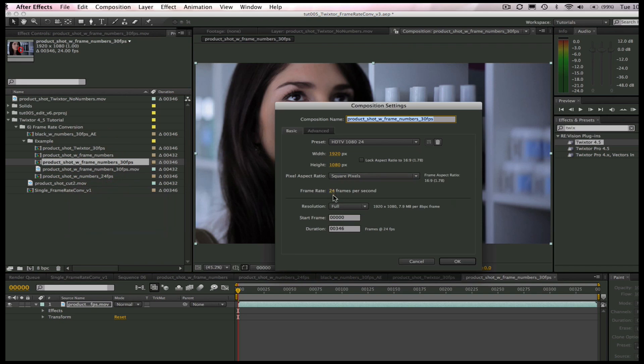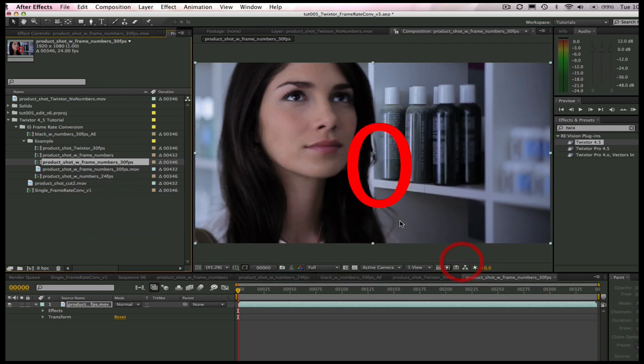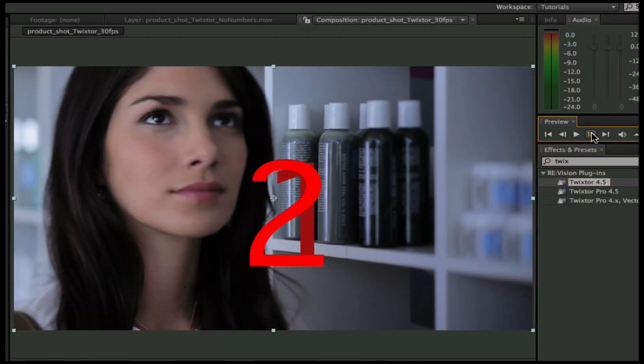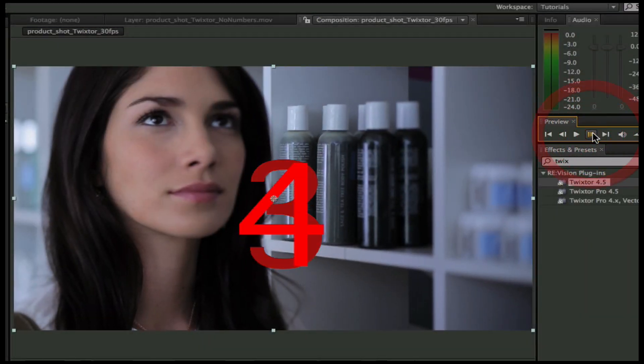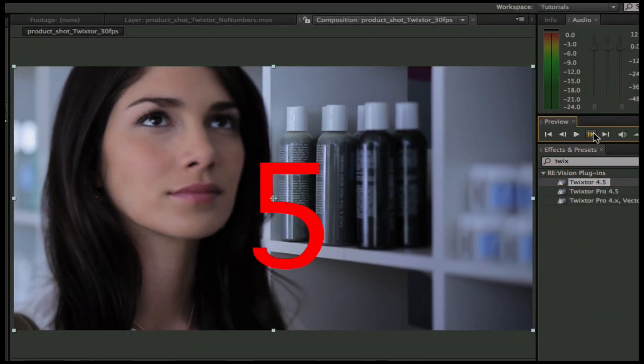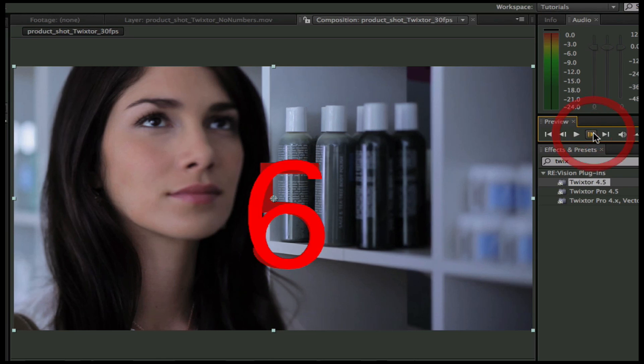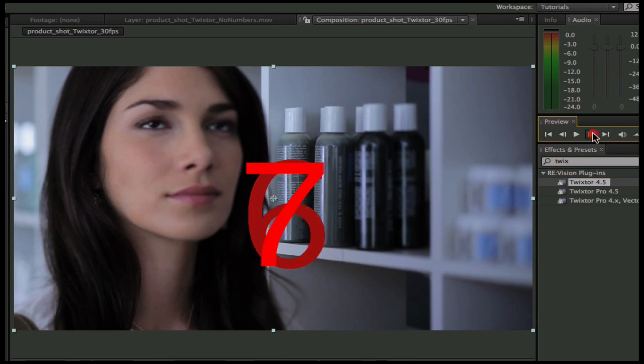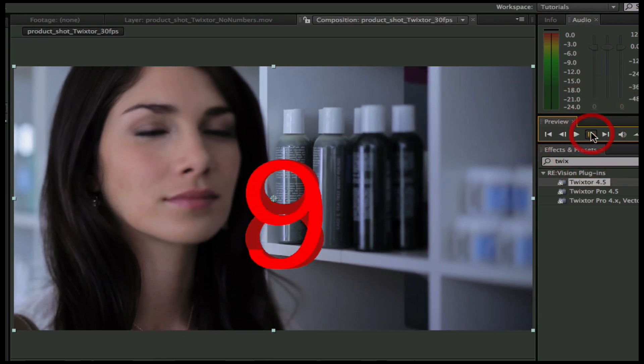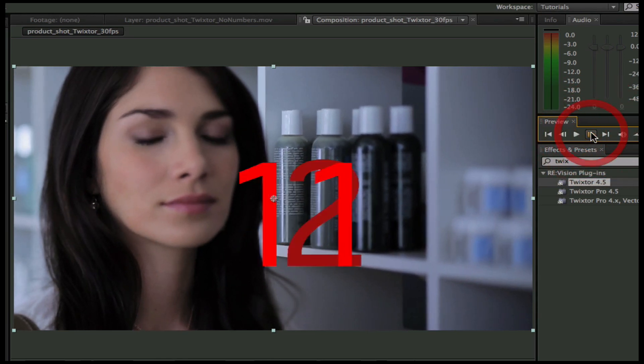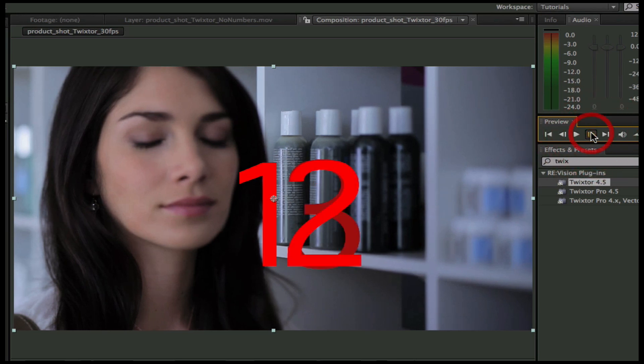Let's see how Twixtr actually synthesized new frames so no frames are dropped. You can see here how Twixtr actually synthesized new frames instead of simply dropping frames, and this will give us a much smoother result.